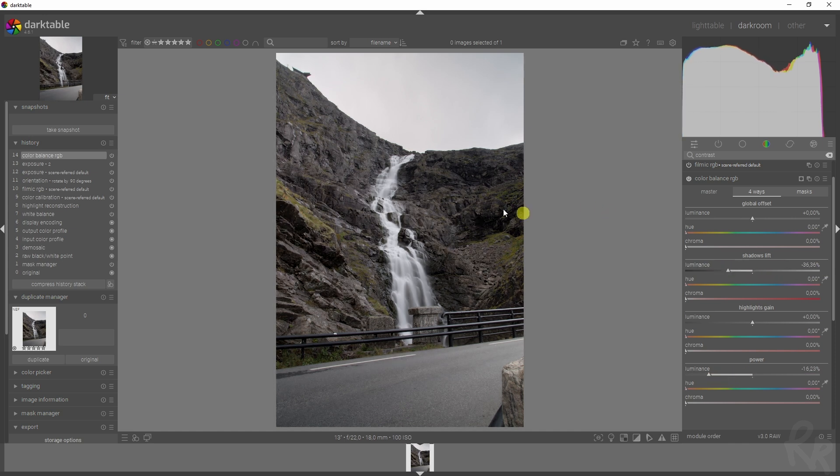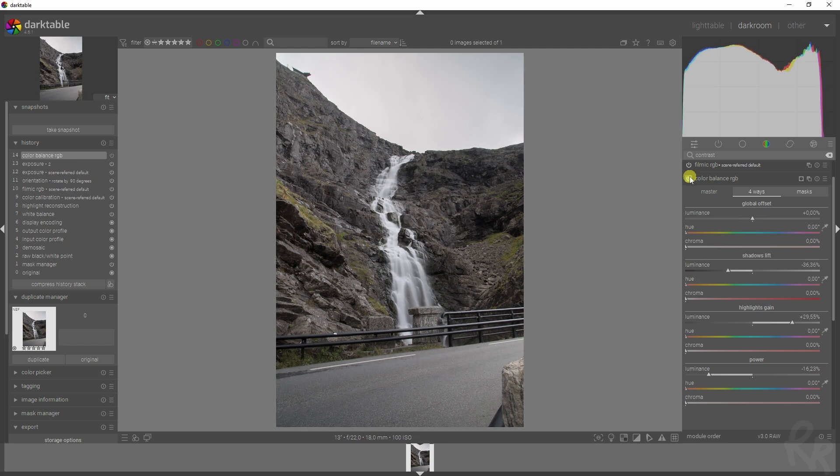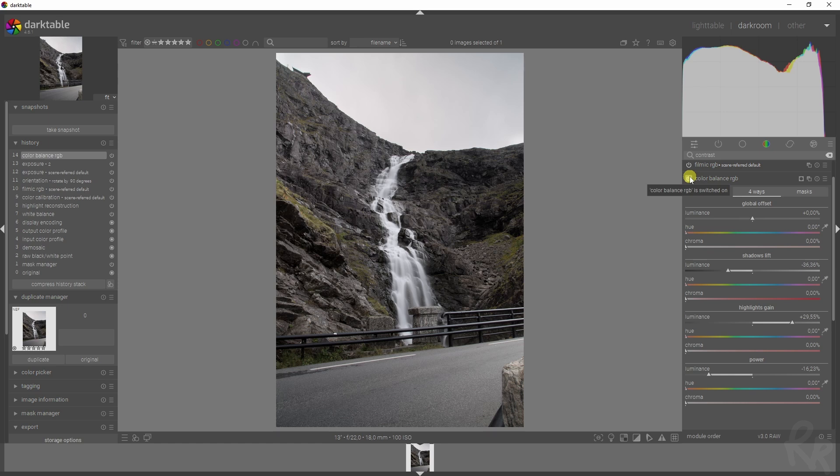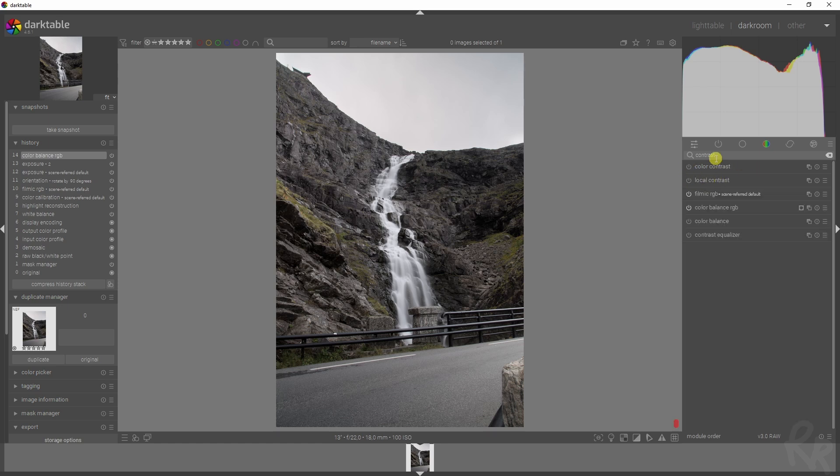I'm going to decrease the midtones, I'm going to increase the highlights, and then we have a before and after. So here's before—pretty flat—and here we have an after which has a lot more contrast in it.